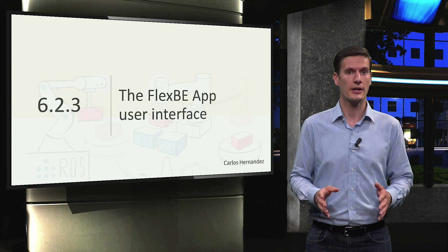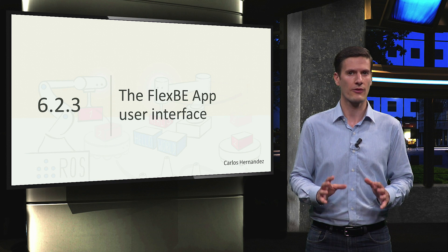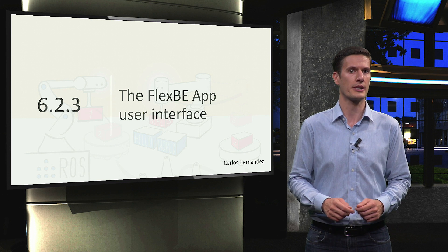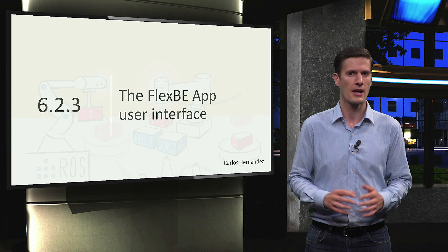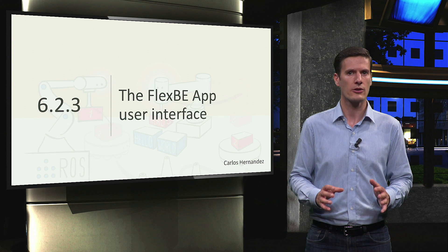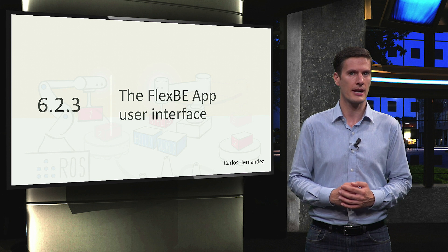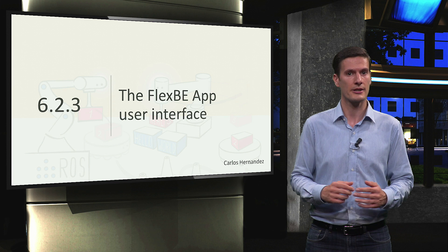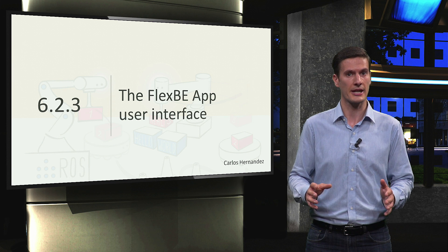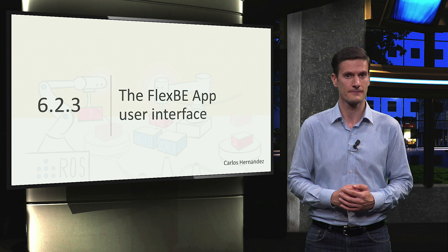In the previous video, we learned how to get our FlexBE installation ready to create robot behaviors. Now, we are going to get more familiar with the FlexBE app, the user interface to design state machines.